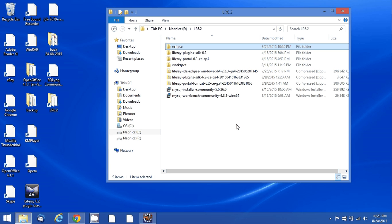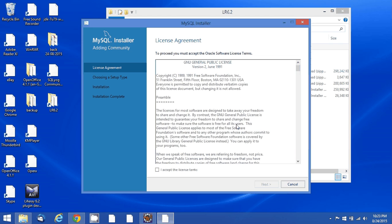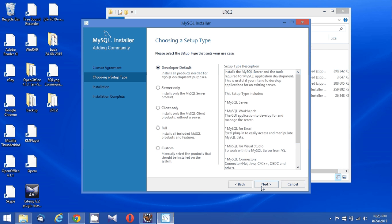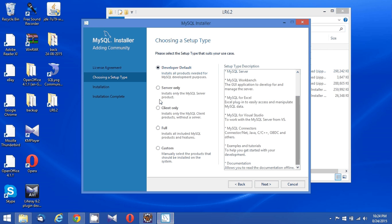I can see the license agreement for MySQL. I'm clicking 'I Accept' and going to next. This is going to be a Developer Default installation, so I'm going to use that Developer Default option and click Next.